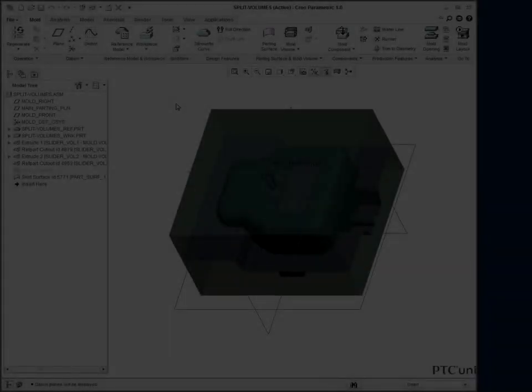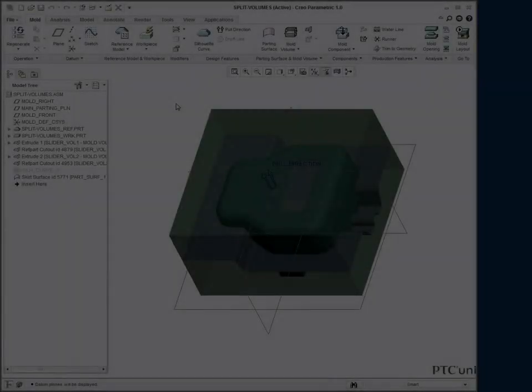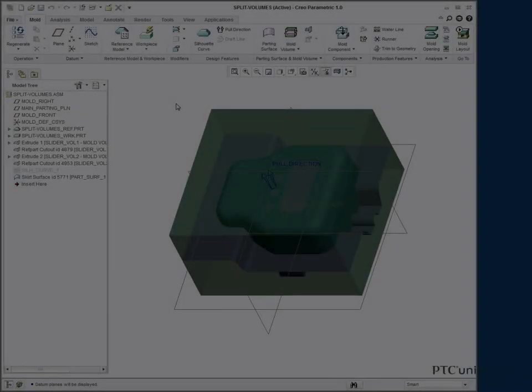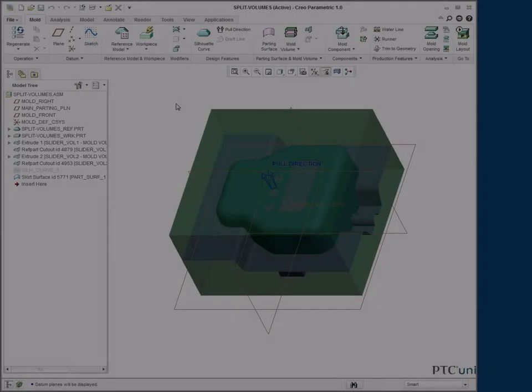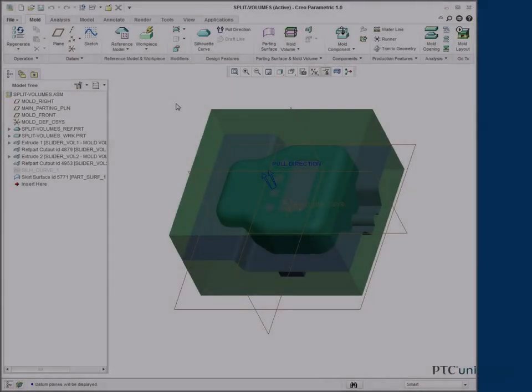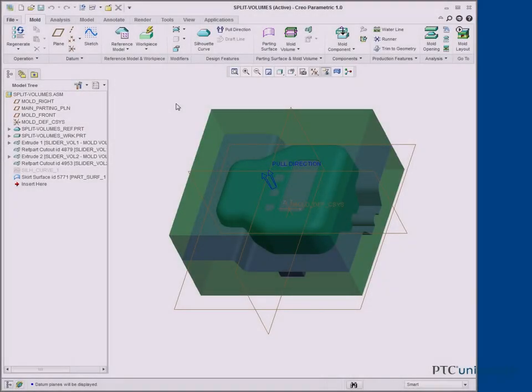Splitting Mold Volumes. In this task, we split the workpiece and mold volumes of a mold model.